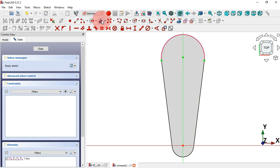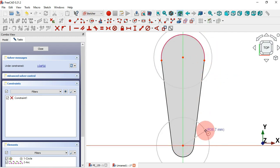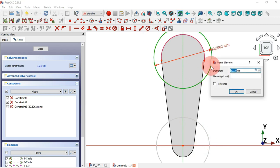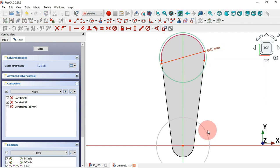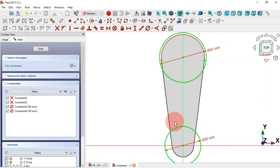Next, select the Circle tool and draw this circle at the center point and also at the origin point. Now let's select Constrain Diameter — for the first circle we'll set a diameter of 65 millimeters, and for this circle here, 50.